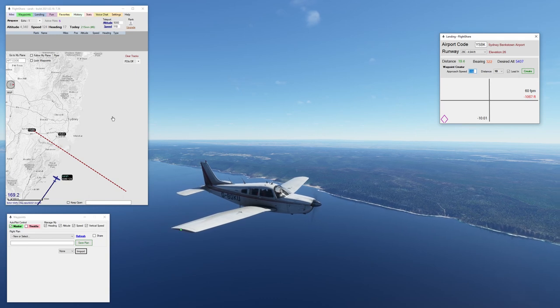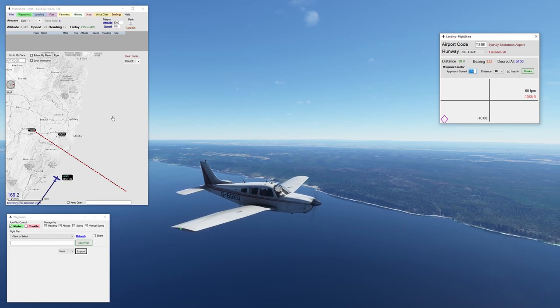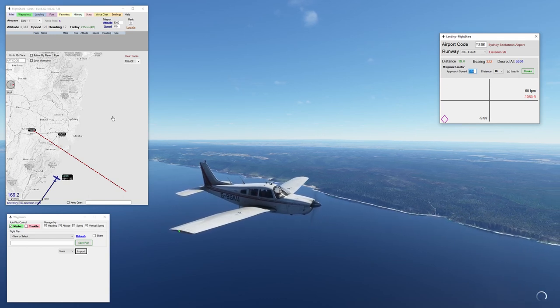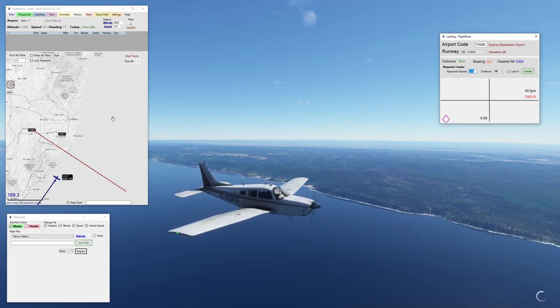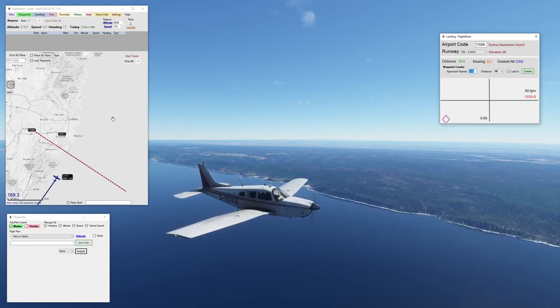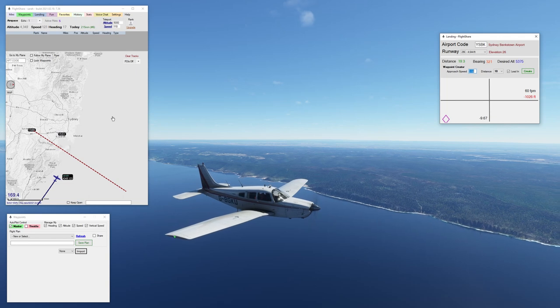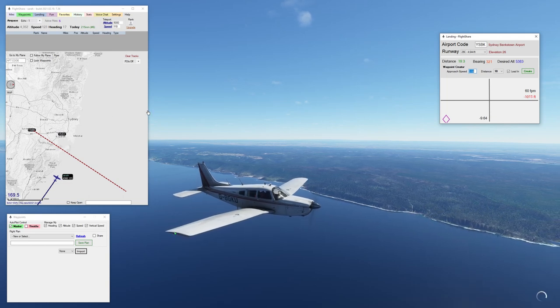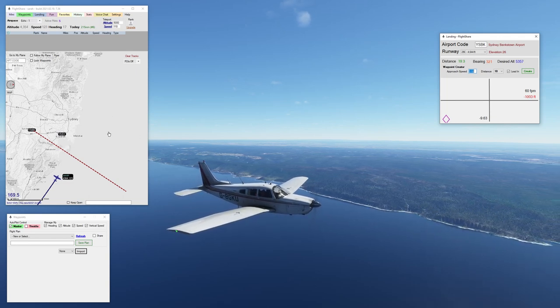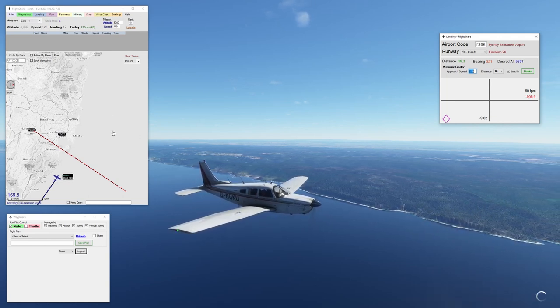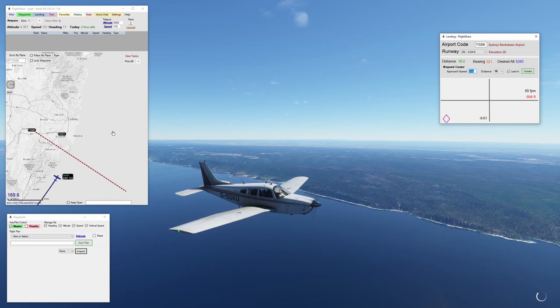Normally if you're in the Piper Arrow you would not be able to do a glide slope ILS automatic pilot landing. But this little piece of software will let you do that, as well as a whole bunch of other things.